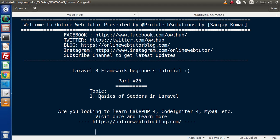By the help of an artisan command, we can create or generate the seeder file. Inside that seeder file, we will use the faker library. By the help of the faker library, we will generate our fake data. So let's get started step-by-step with using seeders.